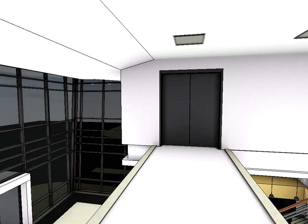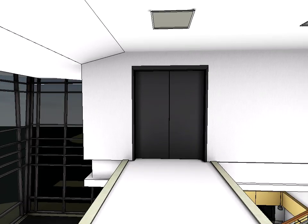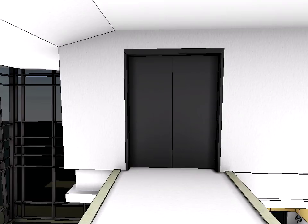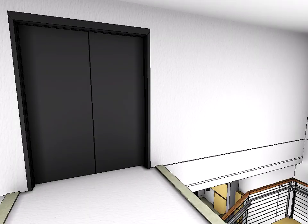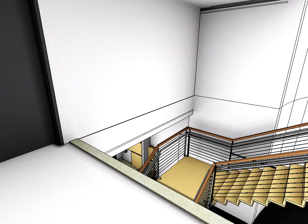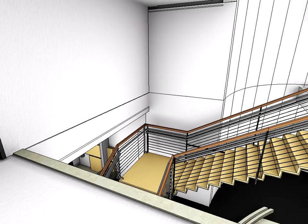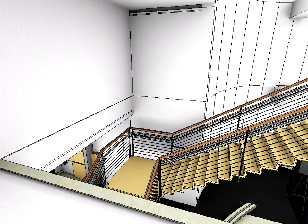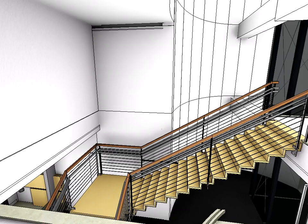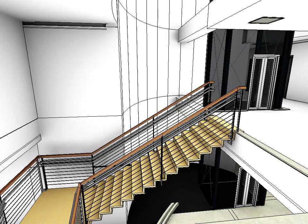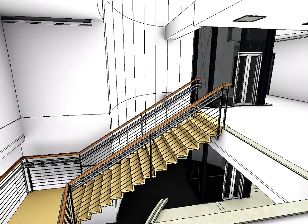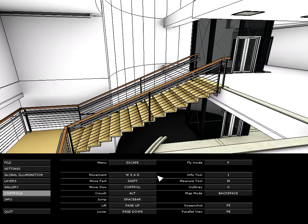Let's continue the tour and walk towards the bridge above the entrance hall. Please notice that there are no rails on the bridge, and if we are not careful, we might fall off the bridge back to the place where we started our tour.